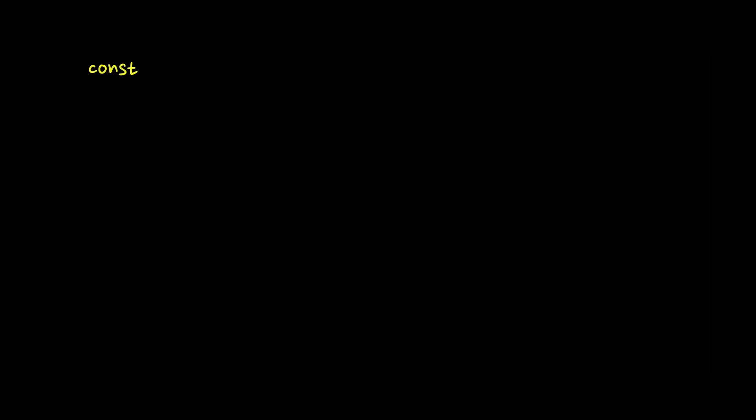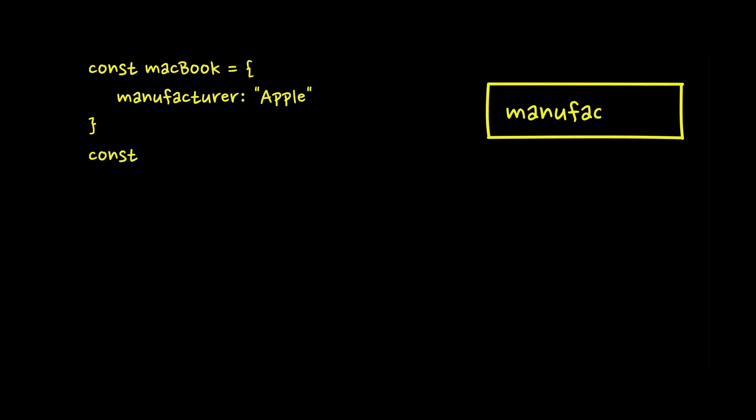But what is prototype pollution? JavaScript, since its early versions, has a very special way of handling inheritance. Instead of having base classes, like in other object-oriented languages, we can build something that's called the prototype chain.